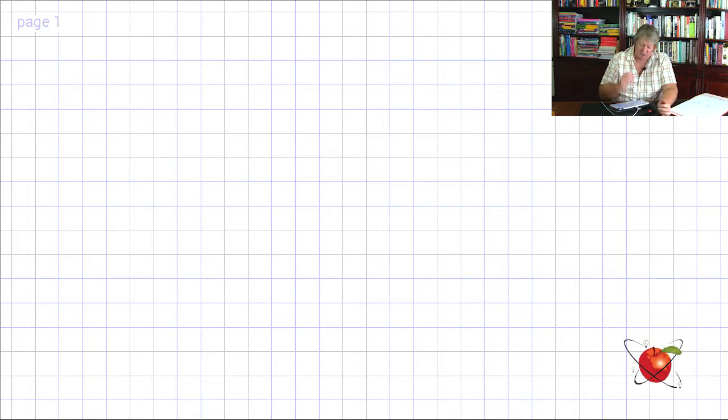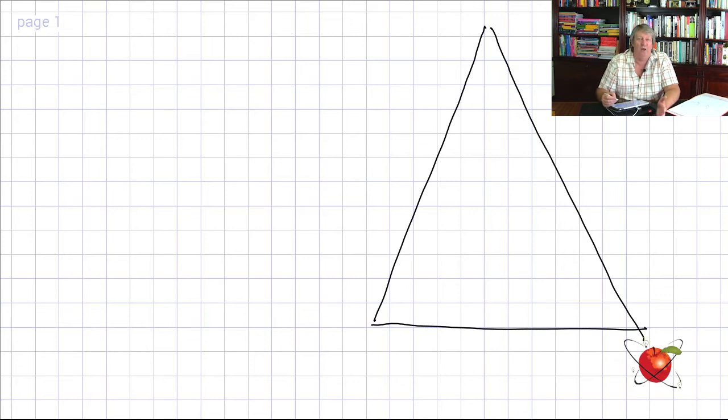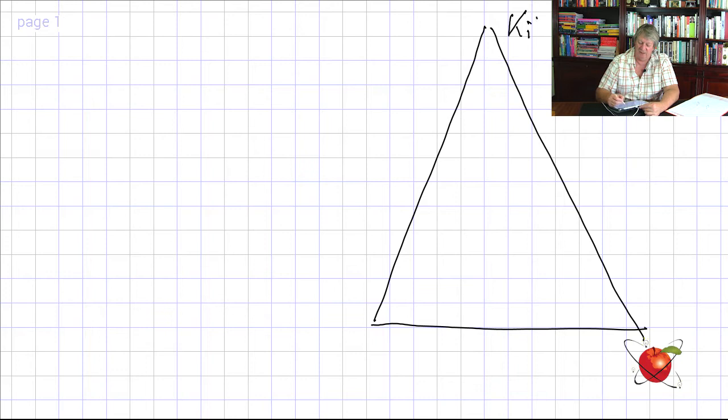Let's first look at conversions. I've got a system that I've used — I call it Kilimanjaro because the top is Kilo. What we've got to remember is going down from Kilo all the way down, because Kilo is the prefix in front. I know that in many cases this is very simple, but you'd be surprised how many students get flummoxed by this.